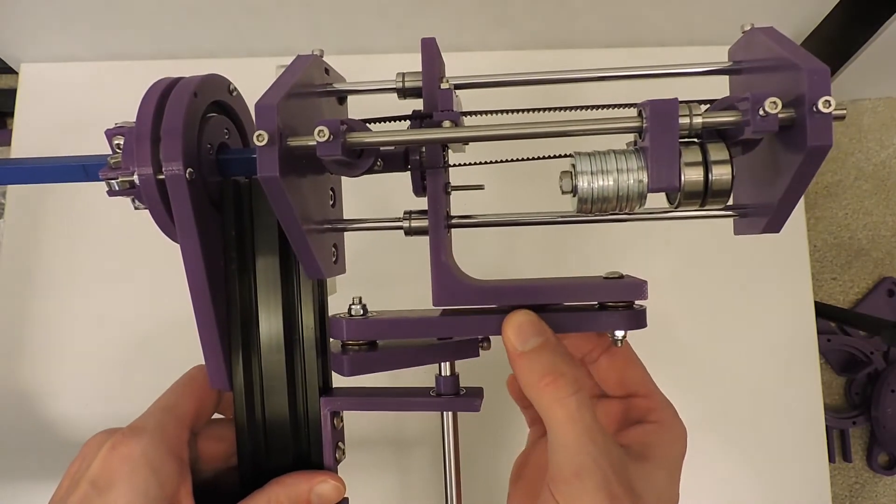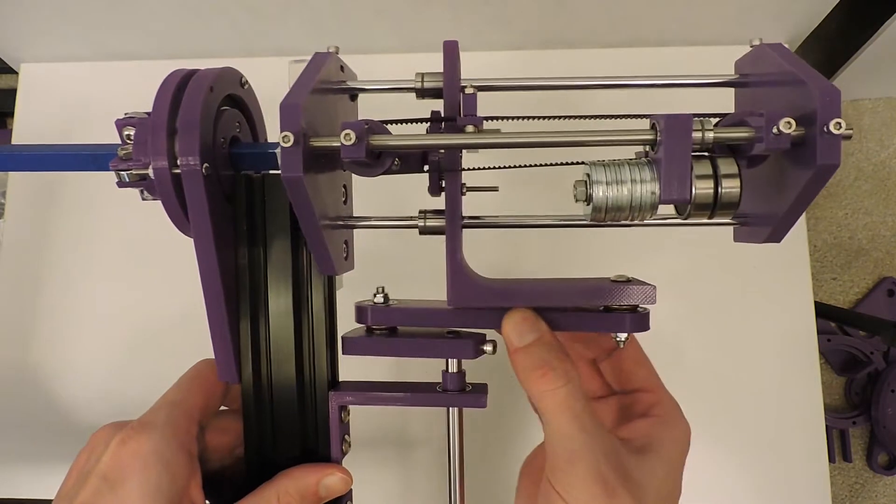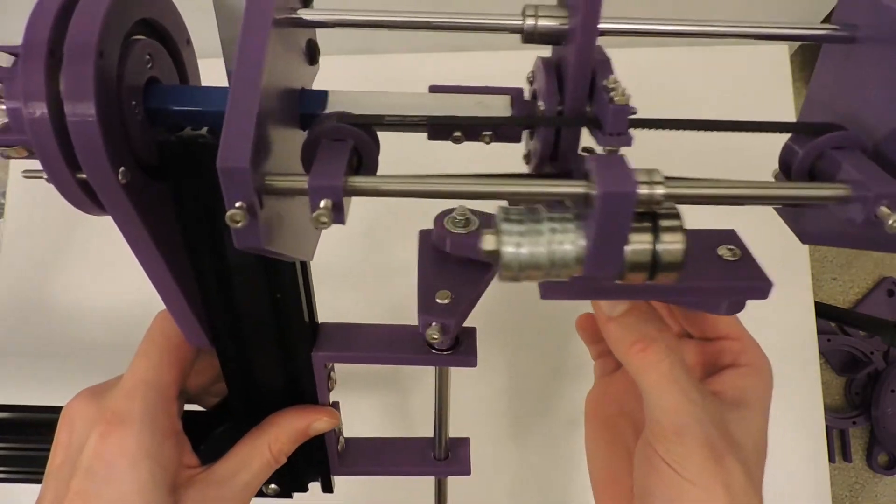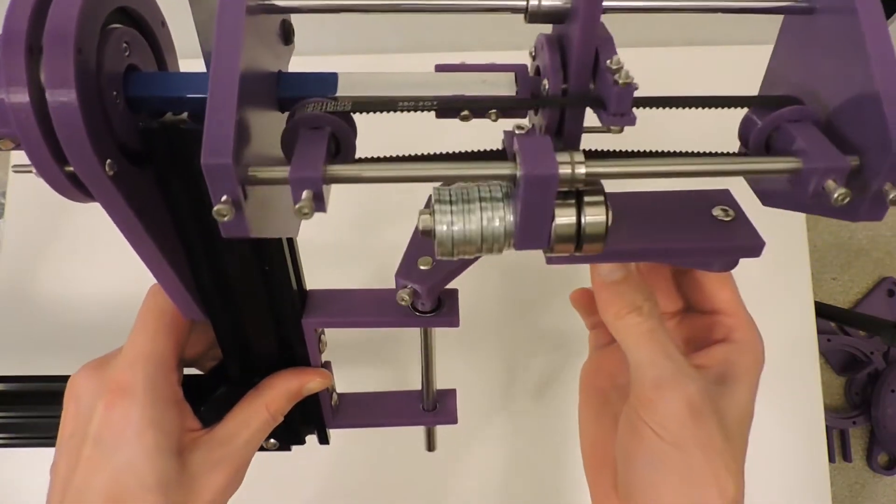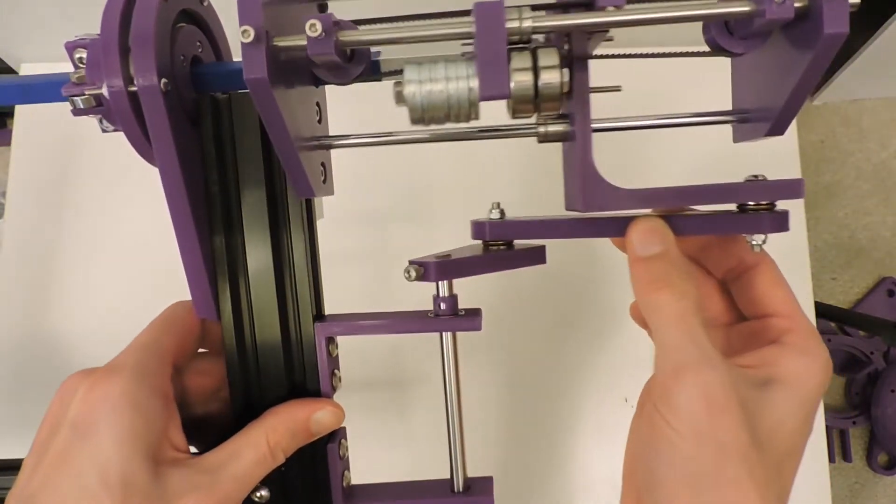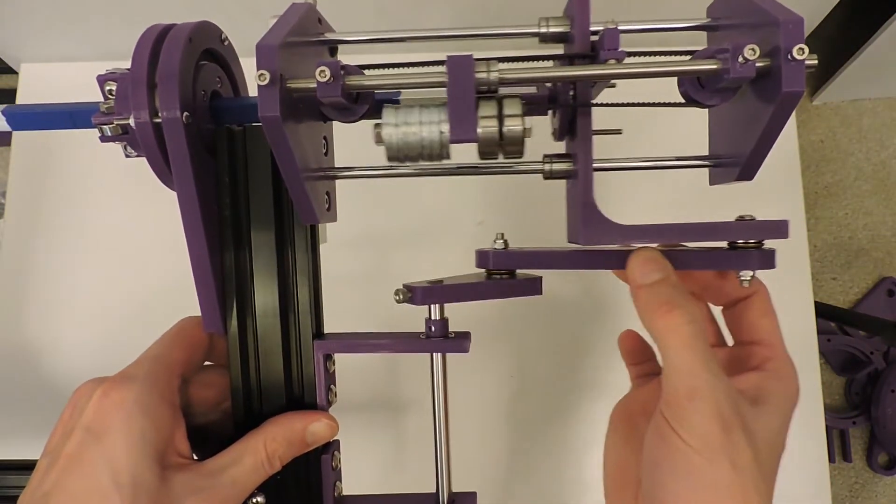Each part is attached to one side of this belt, so as one goes up the other one goes down.